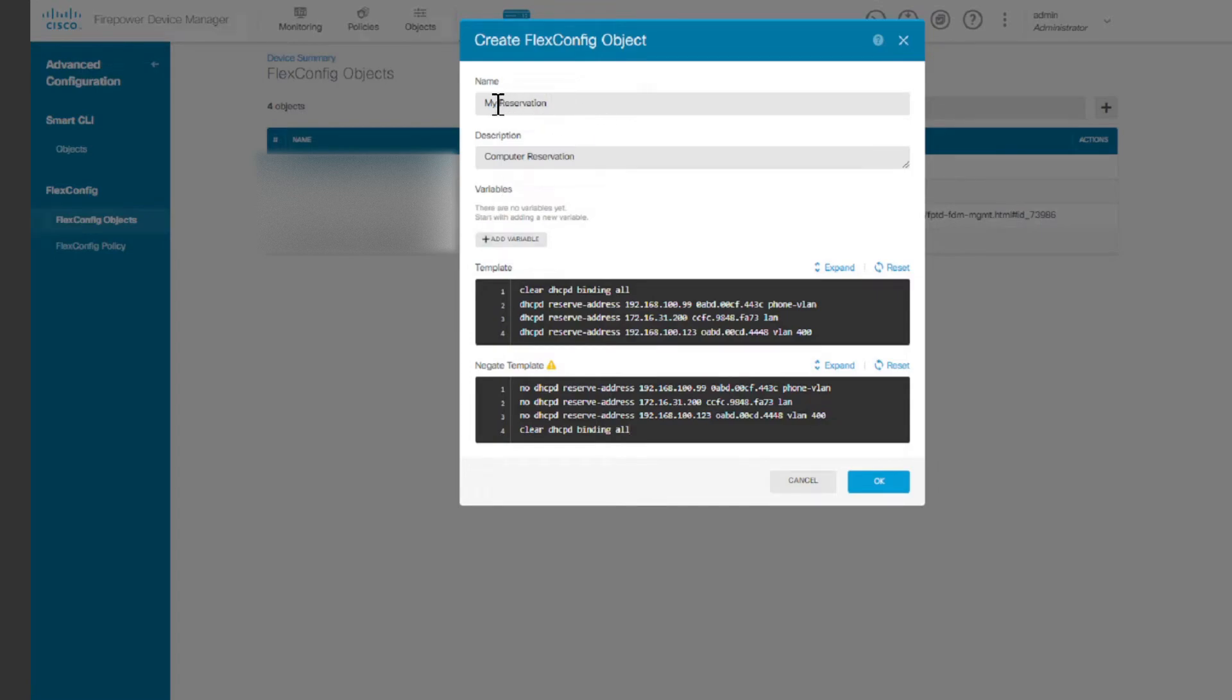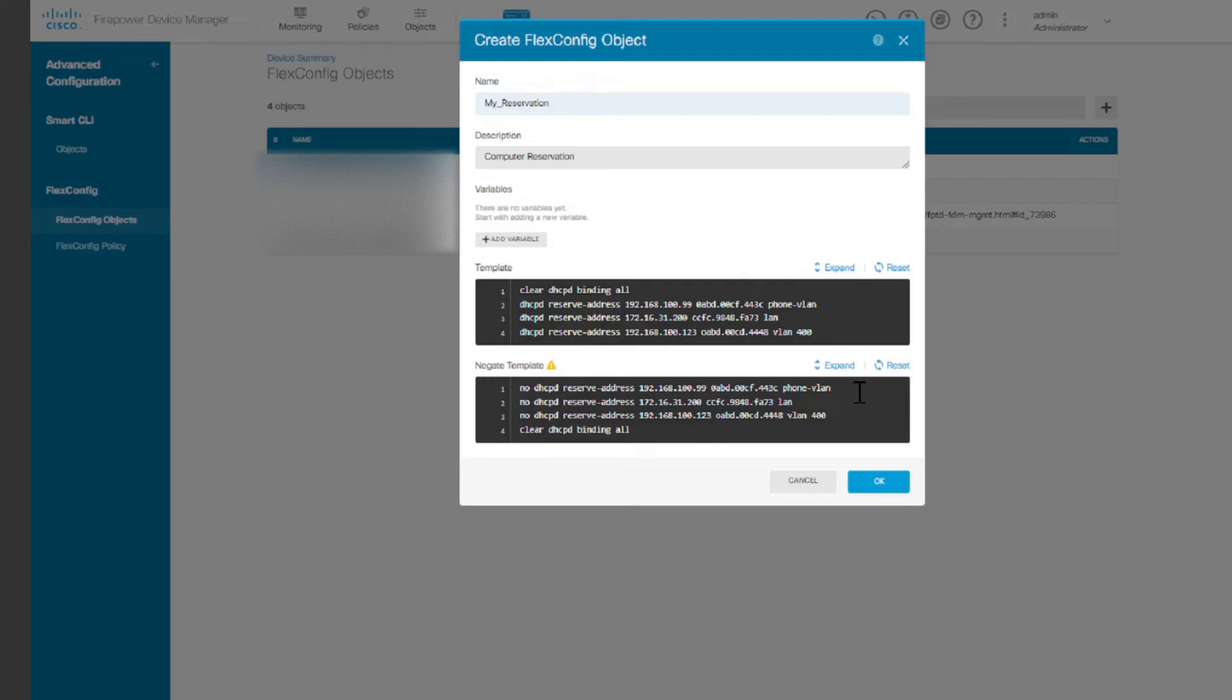So remember this is called my reservation. So we're going to click OK. Let's see. This doesn't have to have a space. I'm just going to use an underscore there. Click OK.